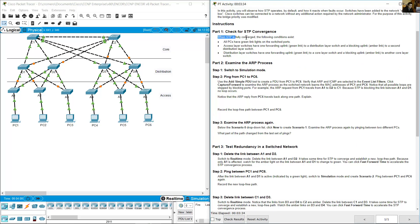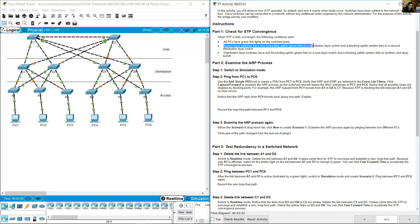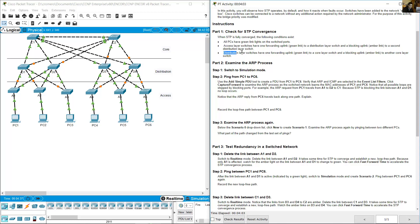When STP is fully converged, the following conditions exist: all PCs have green link lights on the switch ports. Access layer switches have one forwarding uplink — a green link to the distribution layer switch — and one blocking uplink, the amber link to a second distribution layer switch. Distribution layer switches have one forwarding uplink (green link) to a core layer switch and one blocking uplink (amber link) to another core layer switch.